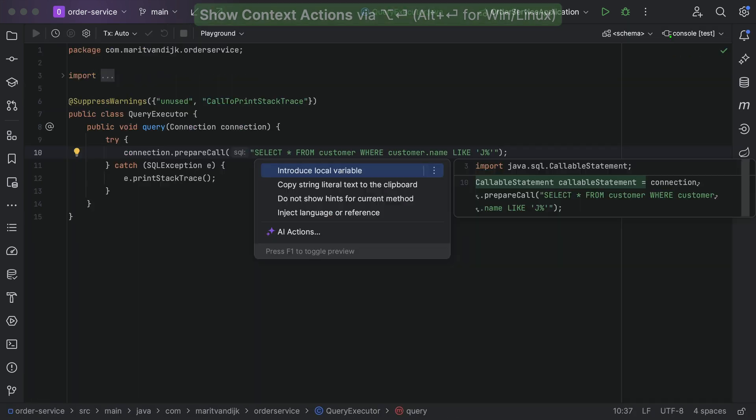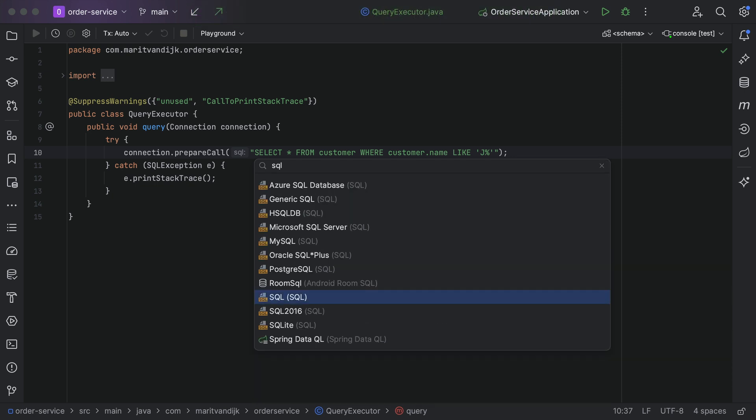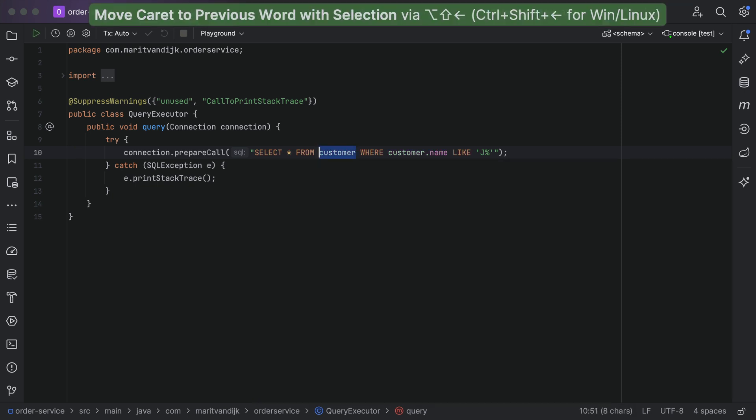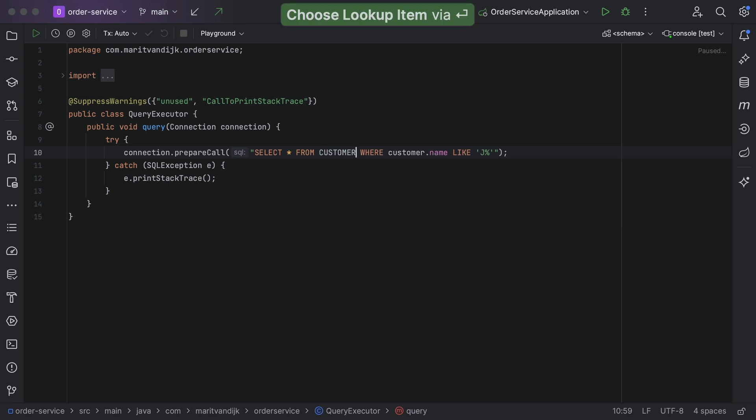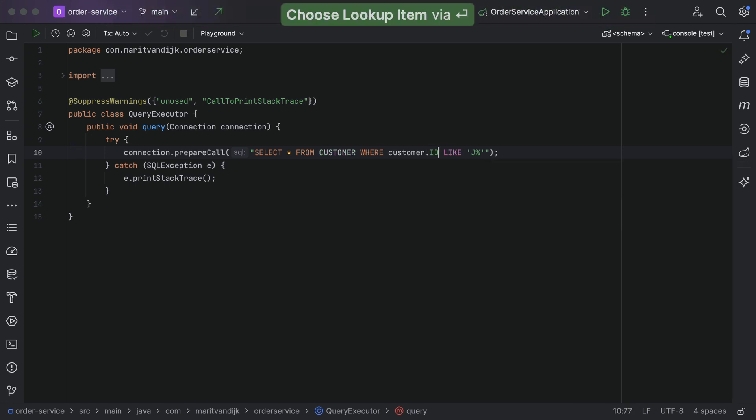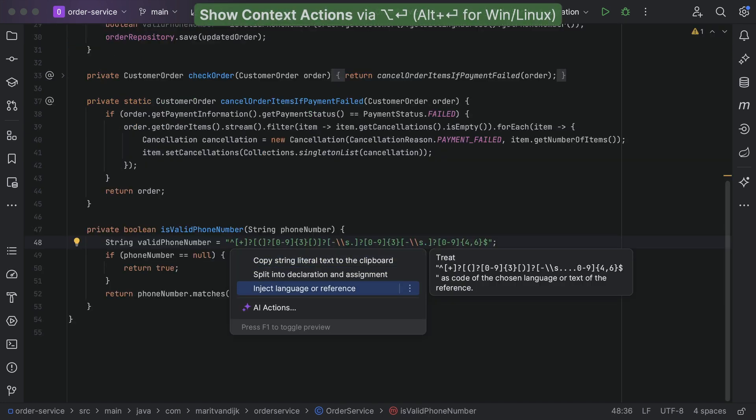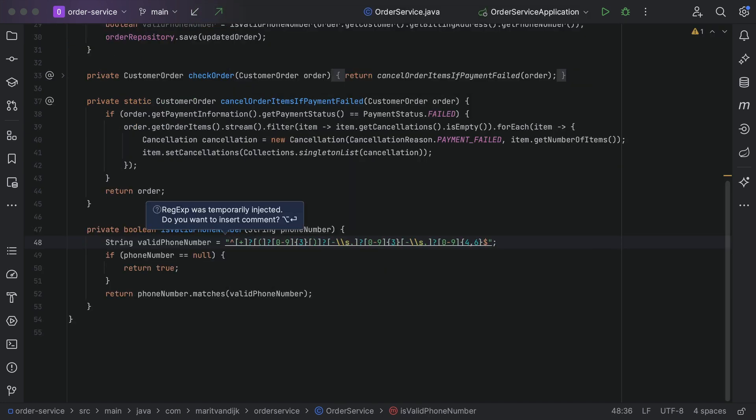We can also declare something as an SQL string, and here we can use the full power of IntelliJ IDEA Ultimate's database support. We get code completion for table names, column names, and so on, and help with SQL syntax. IntelliJ IDEA can even help us when using regex.